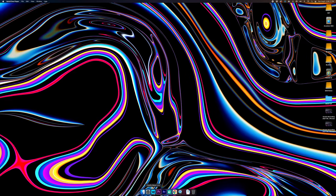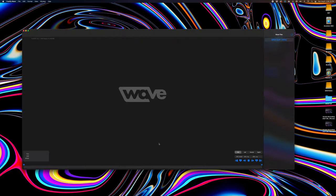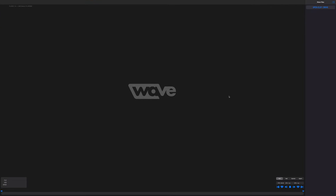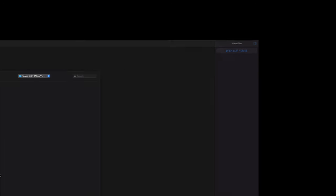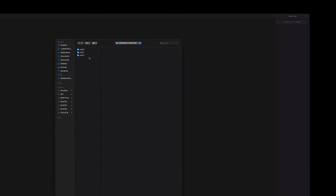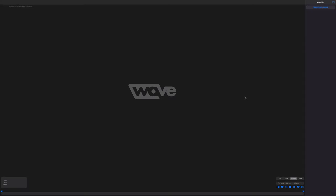Now that we've got some awesome clips on the Wave camera, let's go ahead and export these with the Wave app. Down here you can see the different quality playback options — I usually play back everything in quarter quality. Up here at the top right you can see 'Open Clip/Drive' — you can open up the entire folder where your shots were and they'll all show up on the right.